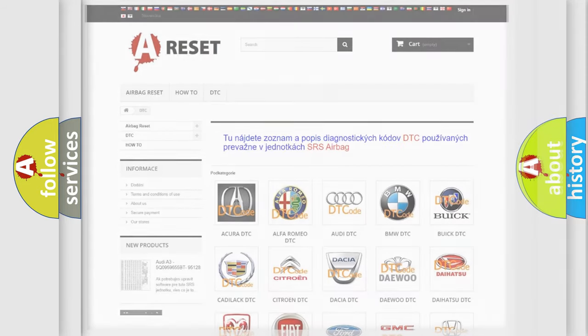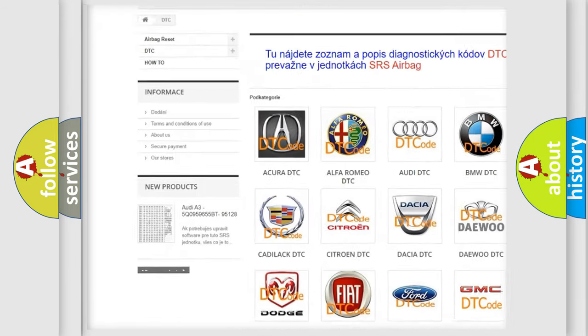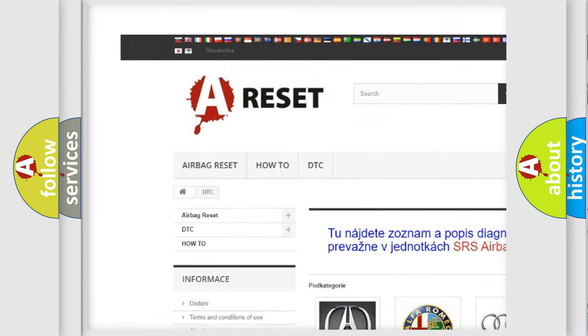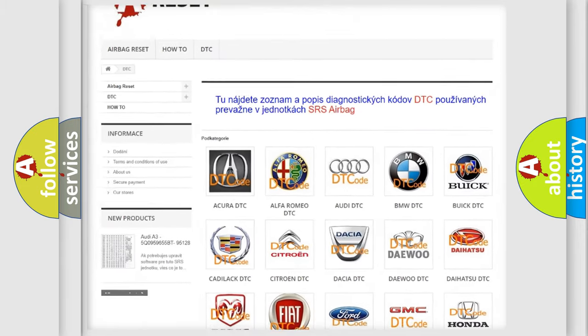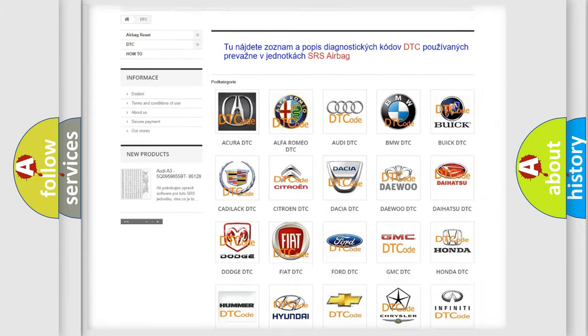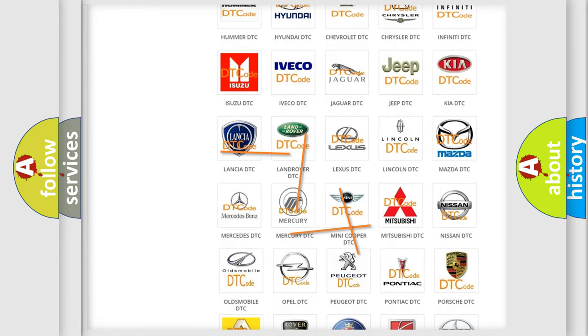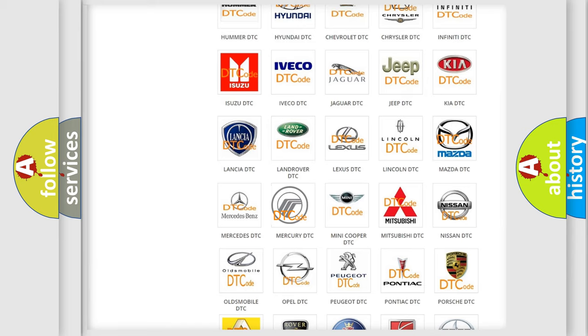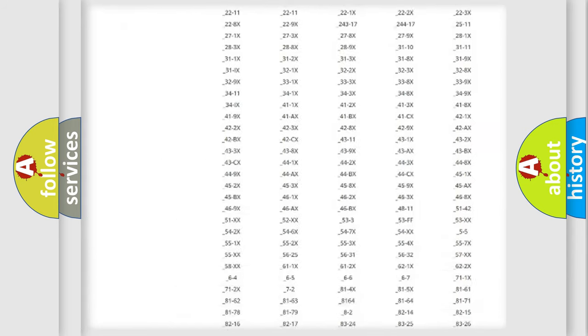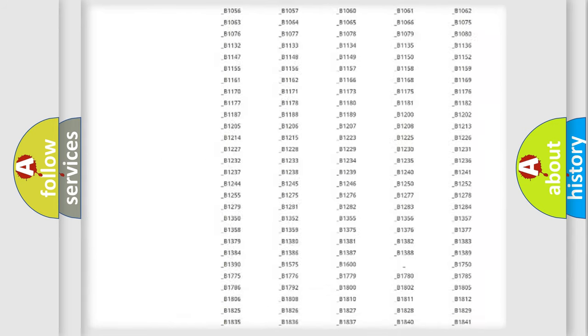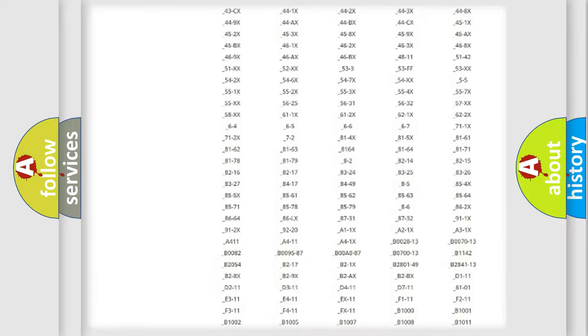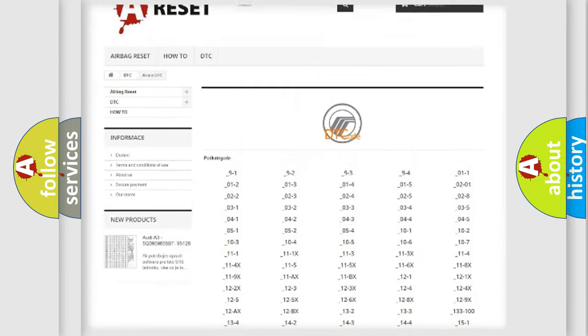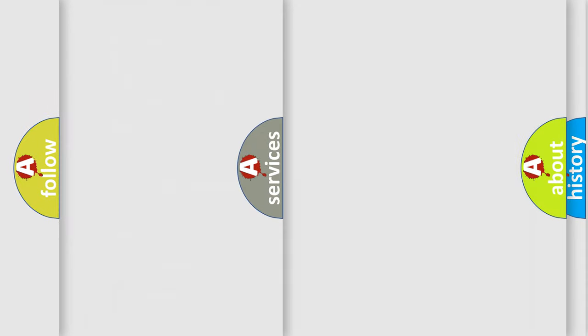Our website airbagreset.sk produces useful videos for you. You do not have to go through the OBD2 protocol anymore to know how to troubleshoot any car breakdown. You will find all the diagnostic codes that can be diagnosed in Mercury vehicles, and many other useful things.